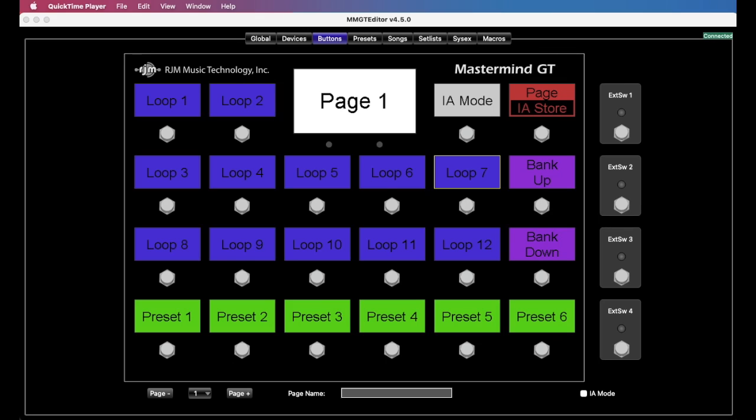Hi there, Ron from RJM Music. This week's topic is IA cycle buttons.